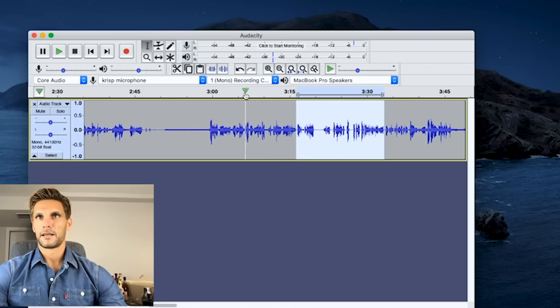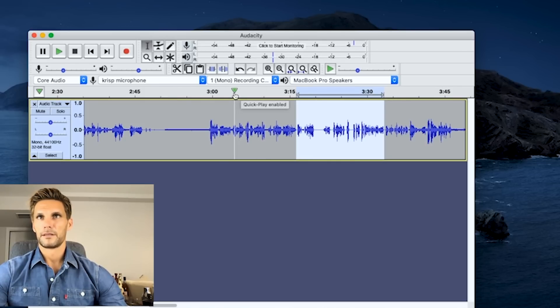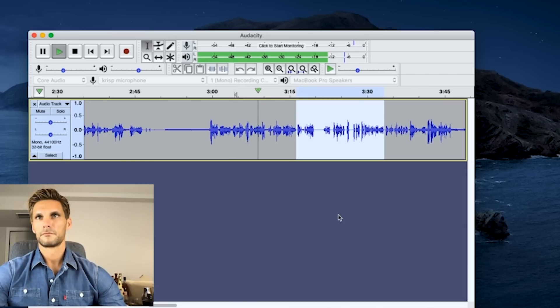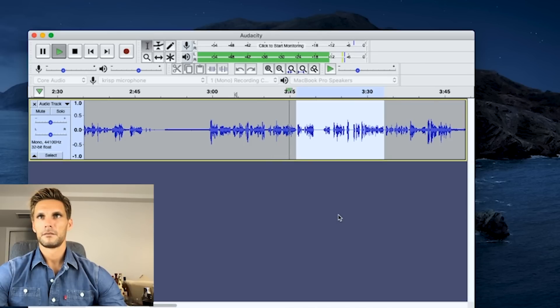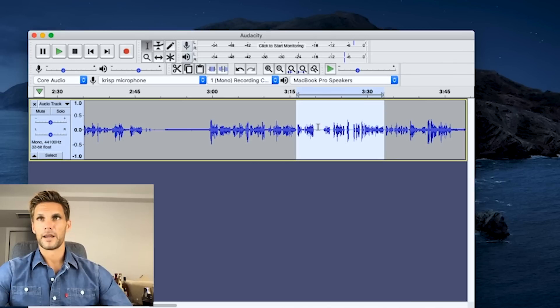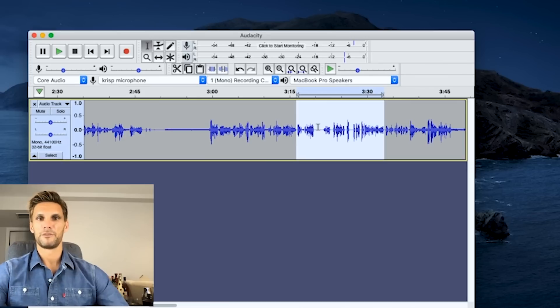This is what it sounds like leading up to that door — some jackhammering right there and some trucks beeping backing up right there. It's what I've been dealing with all day, which is always lovely. You can hear the difference — it eliminates the jackhammering pretty well, but it makes your voice super tinny and hollow. But that is how you would edit out background noises within Audacity.